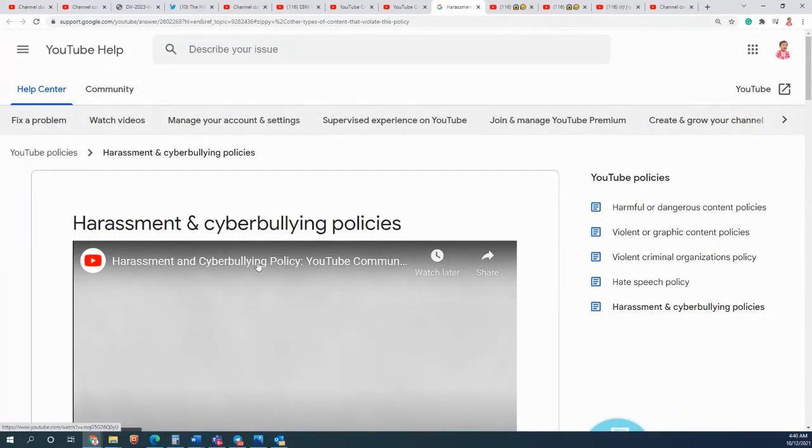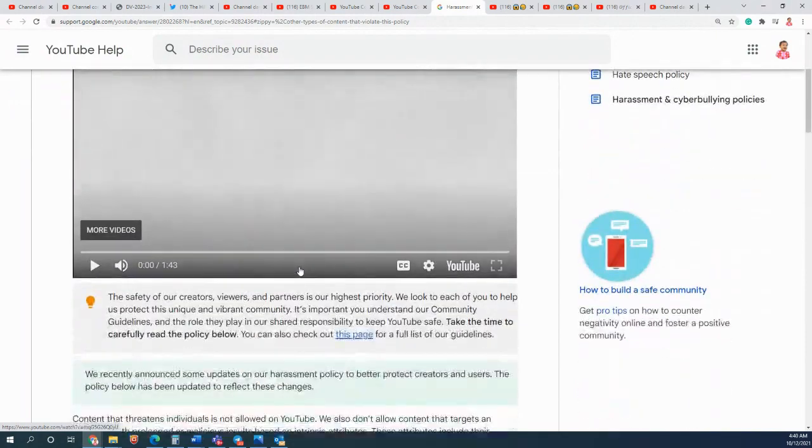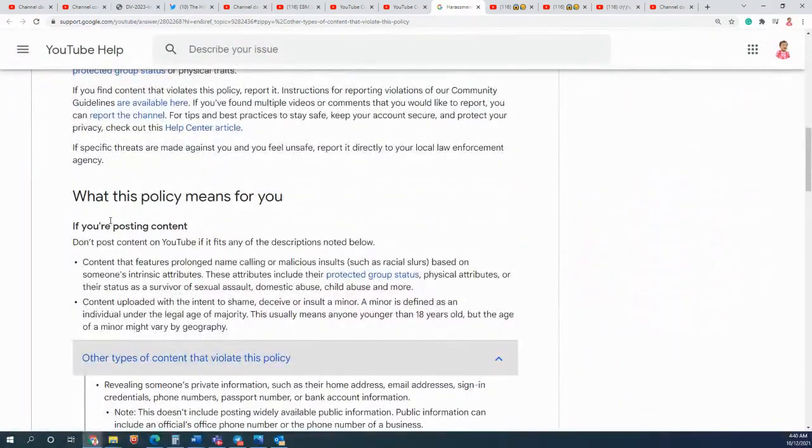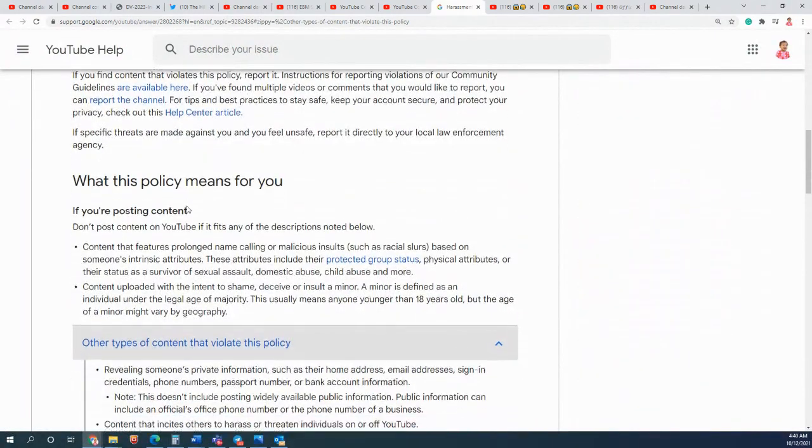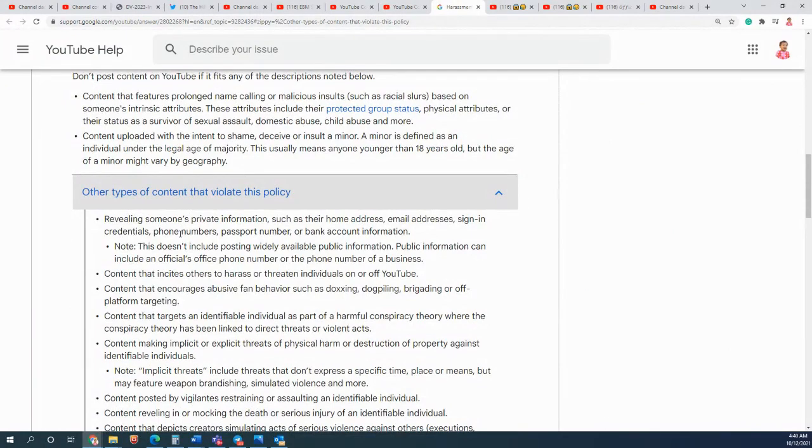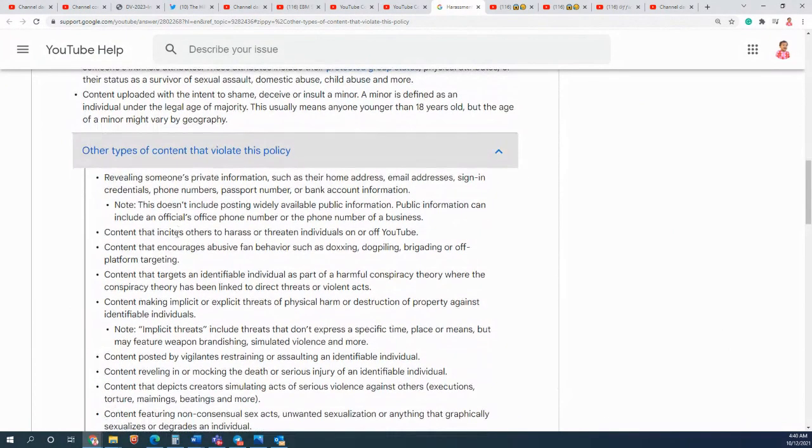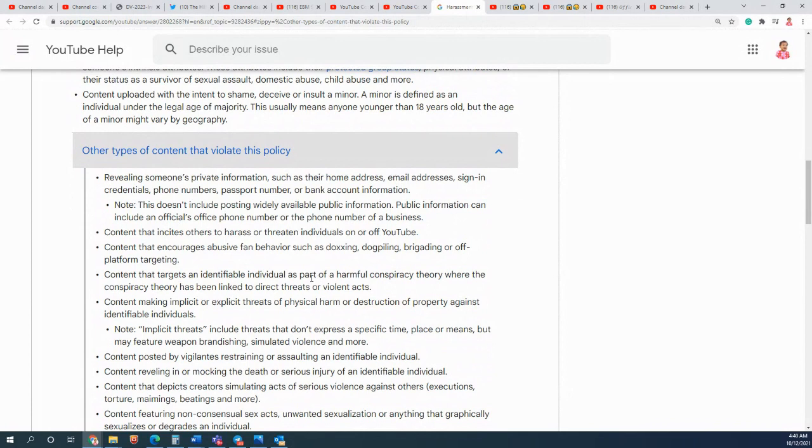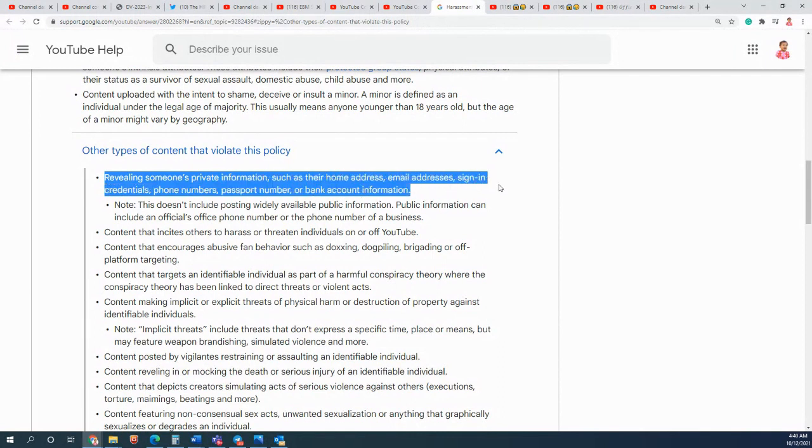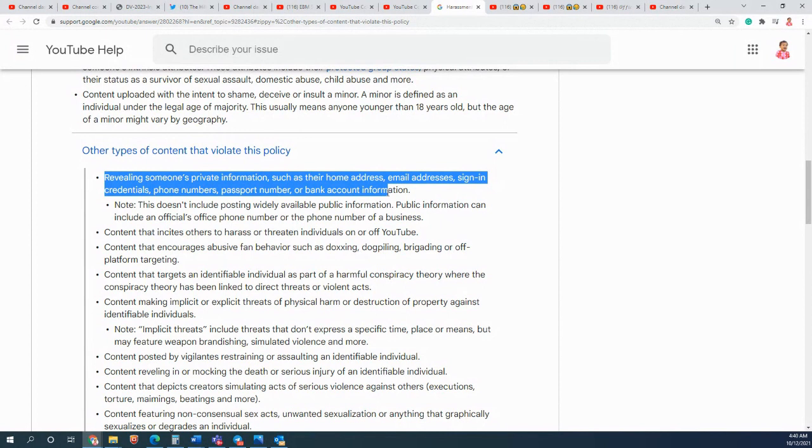This video which is from YouTube themselves - they are giving explanation about harassment and the cyber bullying policy. They are saying what does this policy mean and what type of content they are talking about which would be considered cyber bullying: revealing someone's private information such as home address, email address, signing credentials, phone number, passport number, or bank information.